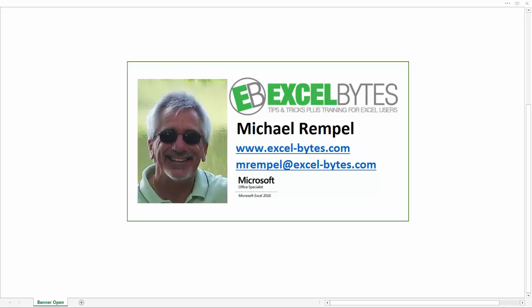Hello everyone, Mike Rempel from Excel Bytes with today's Excel blog post. Today we're going to look at the aggregate function and a couple nice features of that regarding hidden rows and errors. So let's see how we can use the aggregate function in Excel.